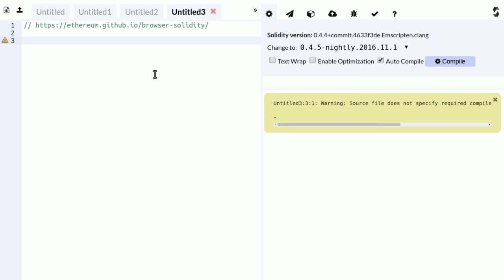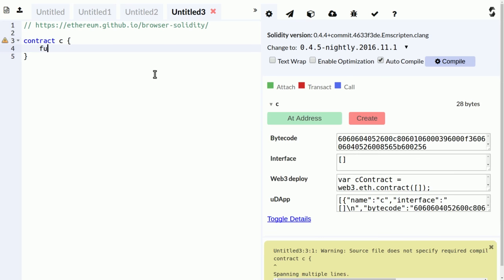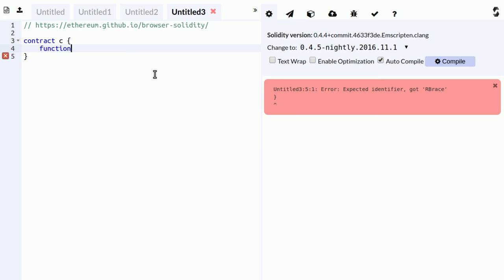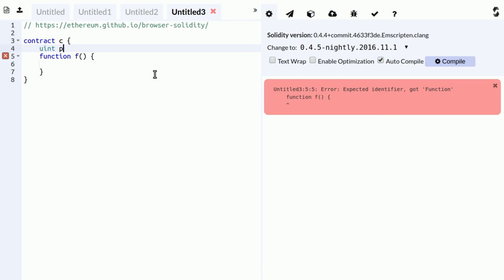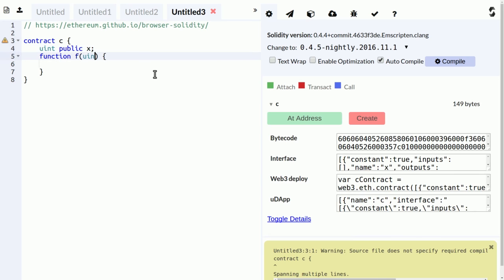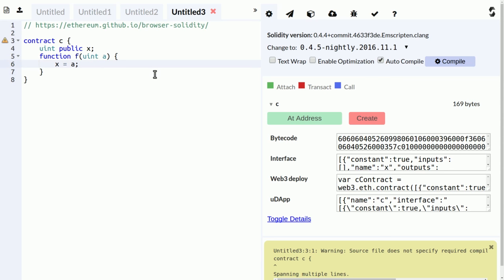Let's start with a simple contract. So that's just a contract which has a variable and a function, and you can use the function to set the variable.